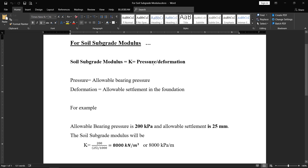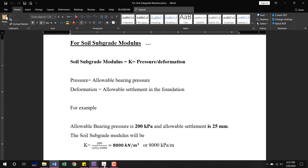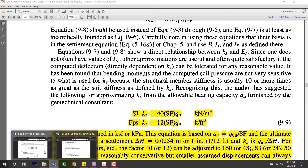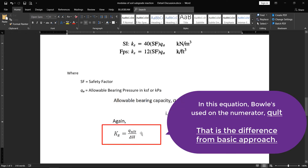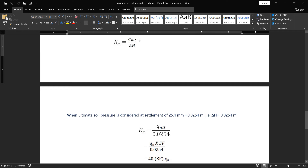The basic approach uses allowable pressure divided by allowable settlement, but Bowles uses the ultimate bearing pressure. For the calculation of allowable bearing pressure, we calculate q_ultimate using formulas like Terzaghi, Vesic, or Meyerhof, then divide by the safety factor to get q_allowable. Bowles uses q_ultimate, so: ks = q_ultimate / Δh. The ultimate soil pressure is considered at a settlement of 25.4 mm (approximately 25 mm or 1 inch).